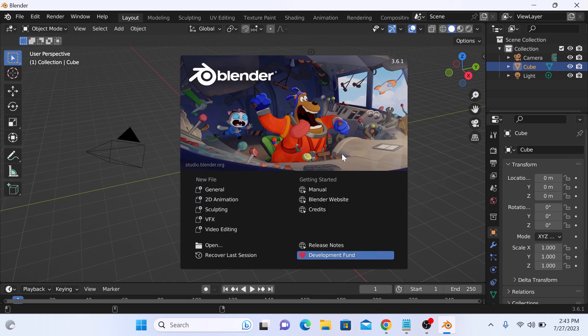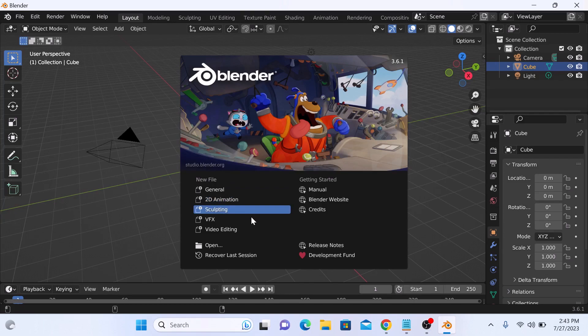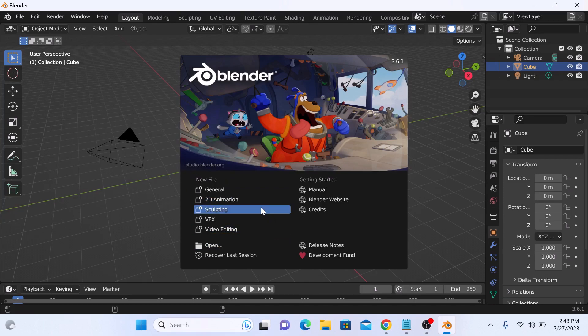This is the main interface. You can create a new 2D animation or video editing or all these options here.